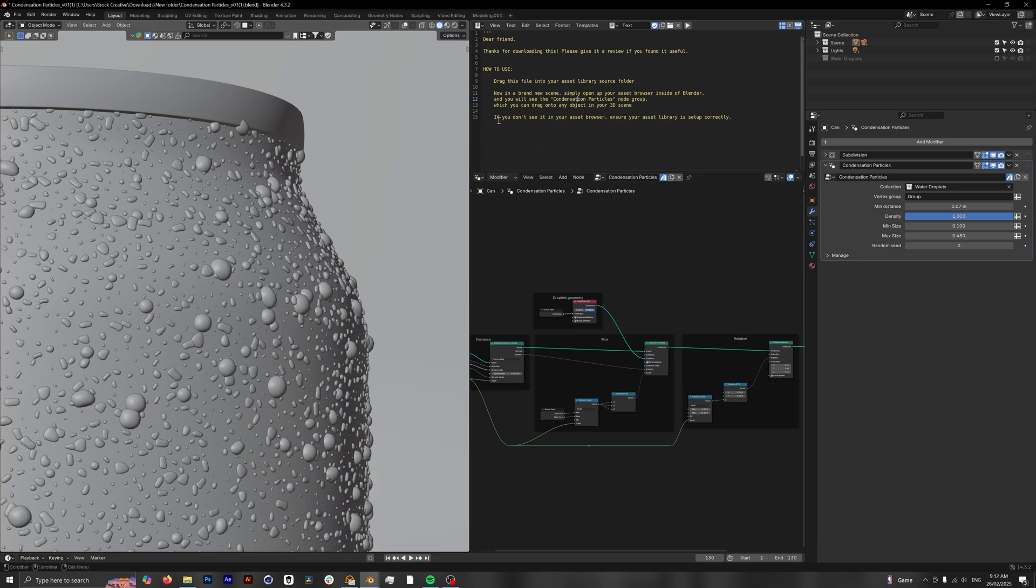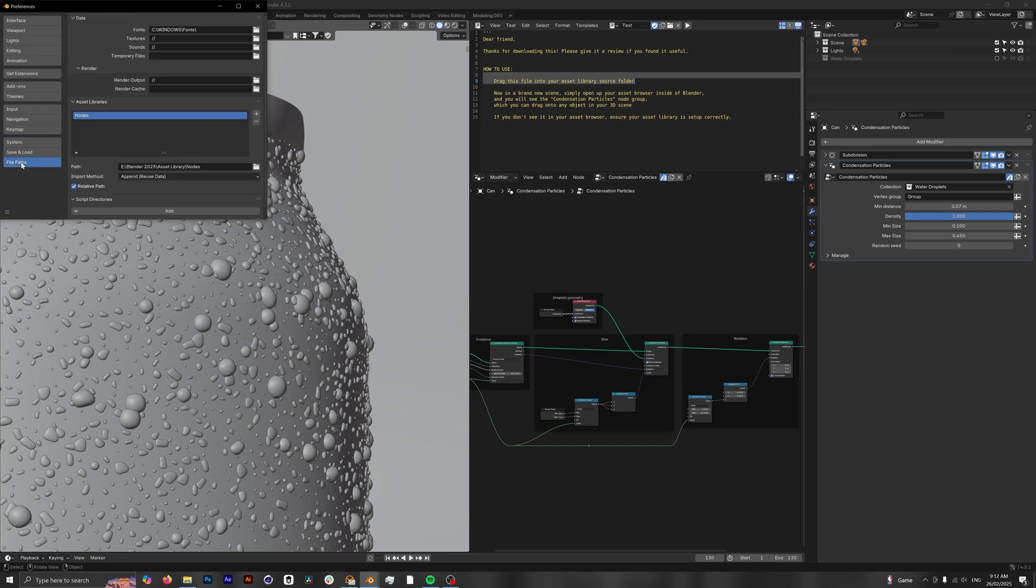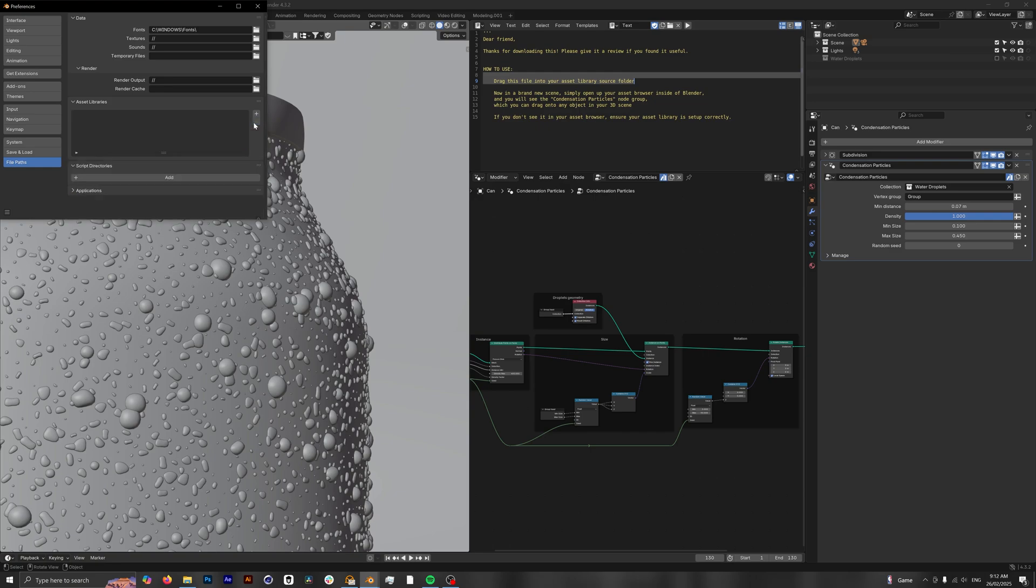This instructs you to put this Blender file into your asset library. If you don't know how to do that, go into preferences, then under file paths you'll see asset libraries. I already have mine here, but just in case, let's remove this one.